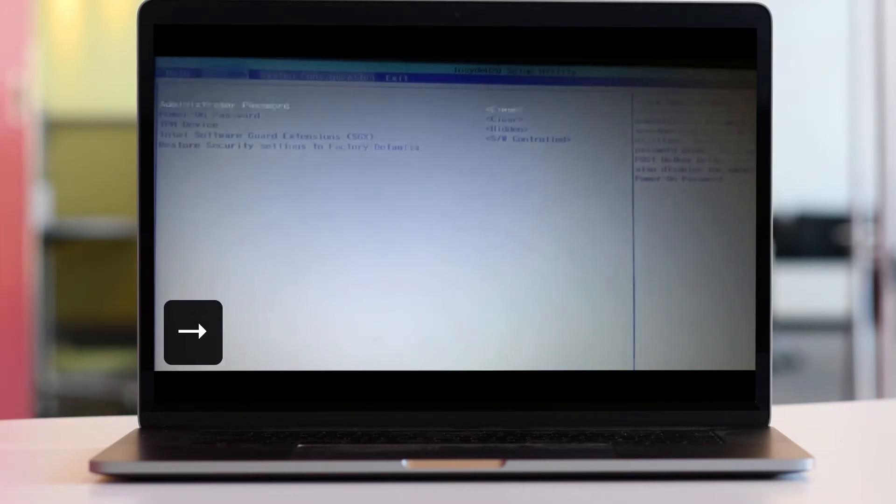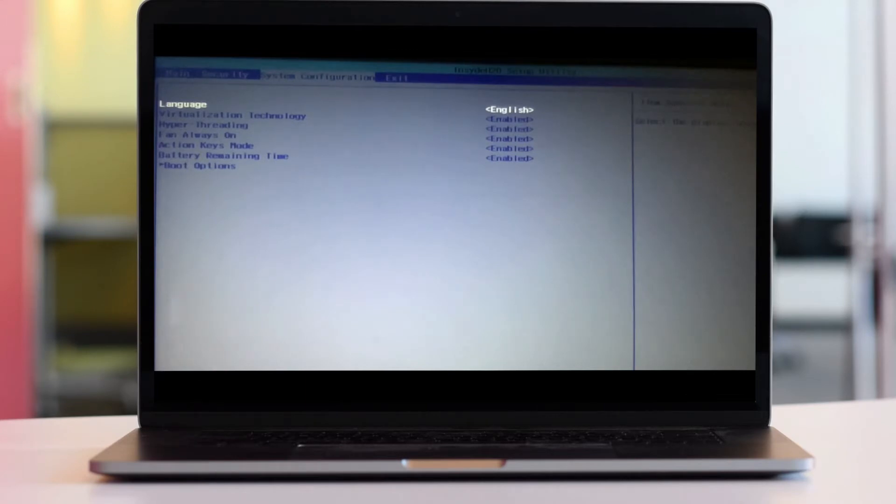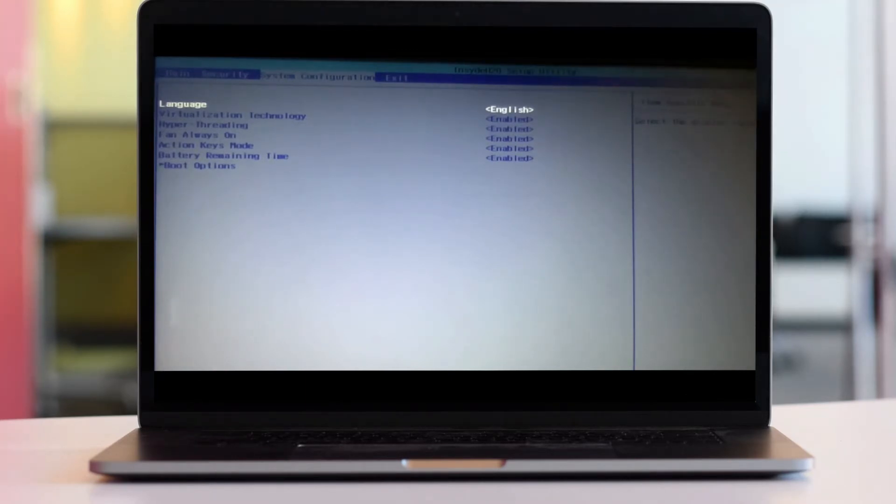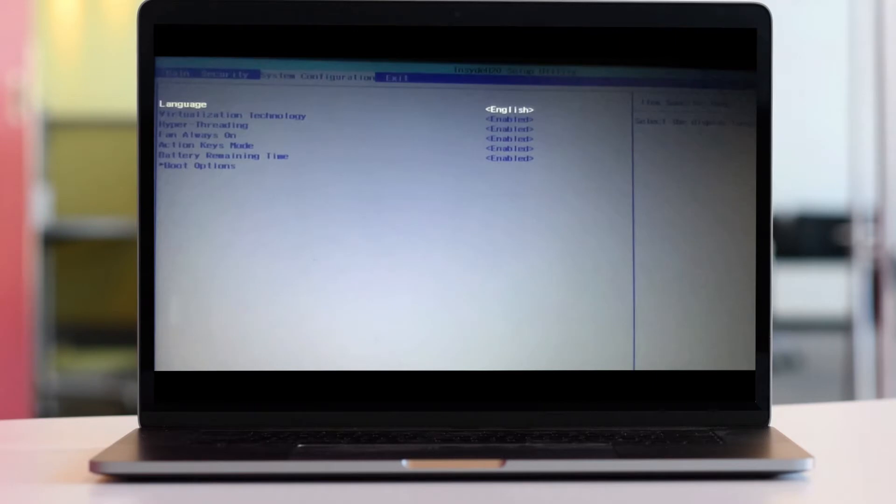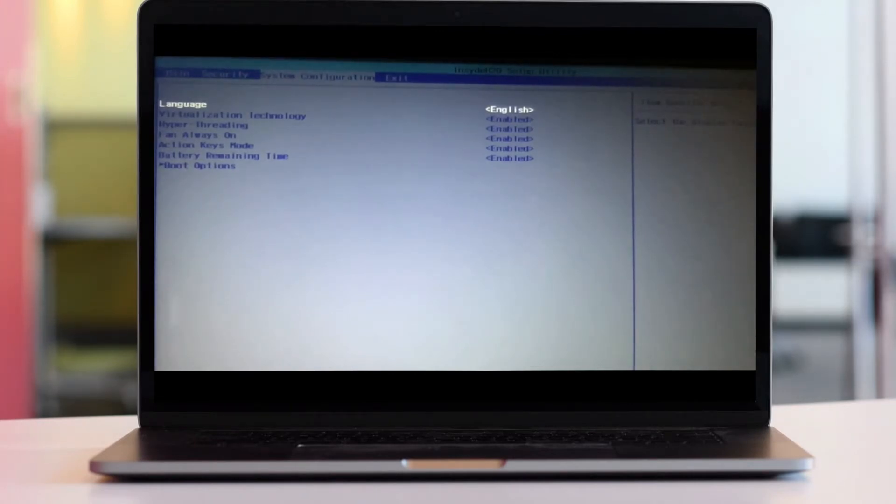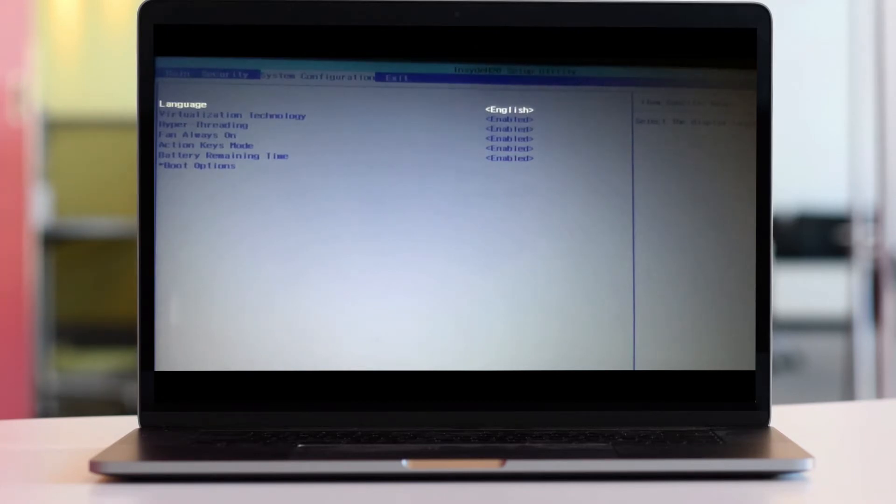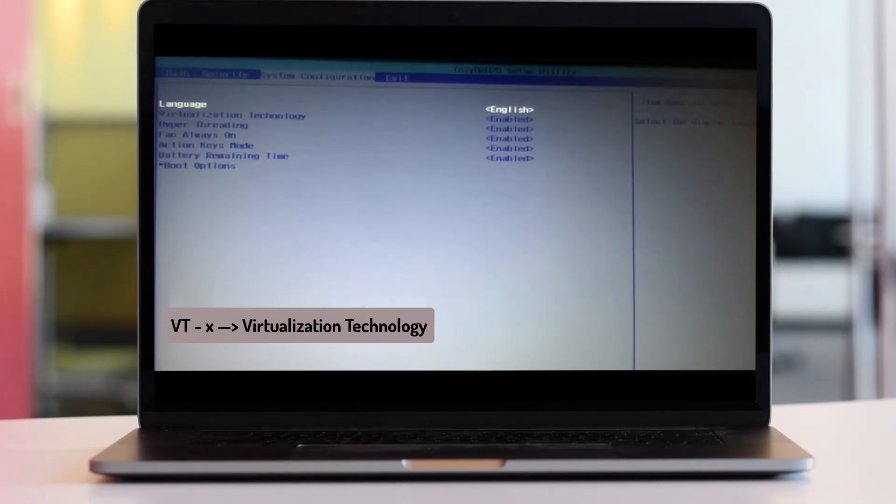Under System Configuration, you'll find Virtualization Technology, Hyper Threading, Fan Always On, Action Keys Mode, Battery Remaining Time, and Boot Options. The reason you're having the error is because Virtualization Technology VTX was disabled.